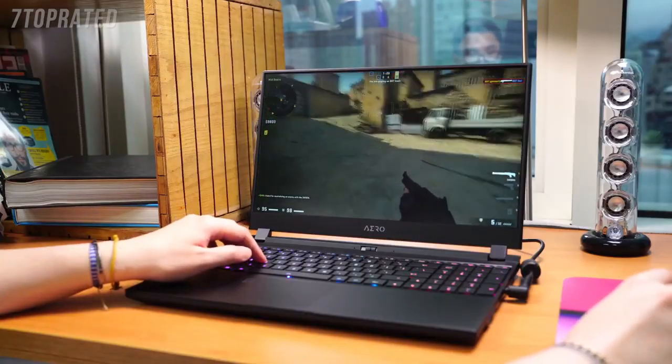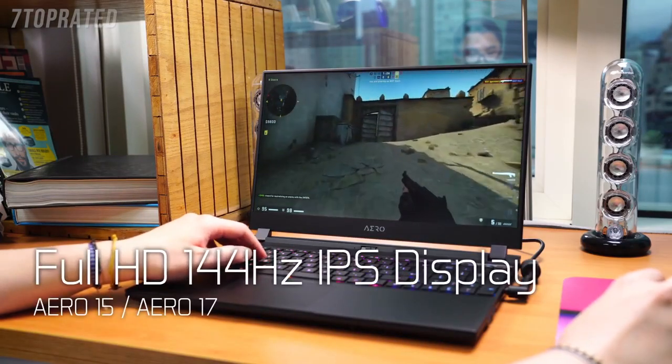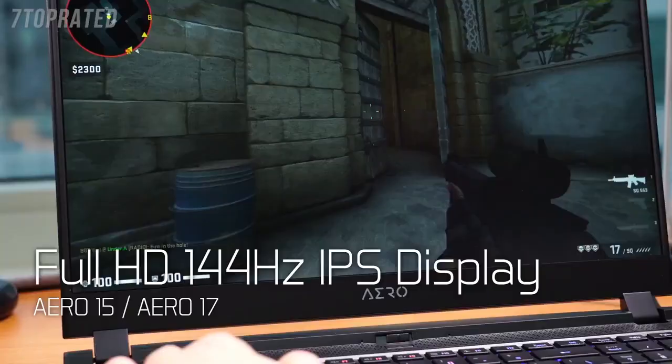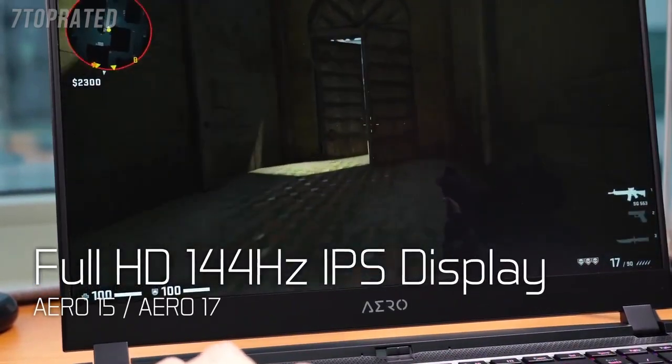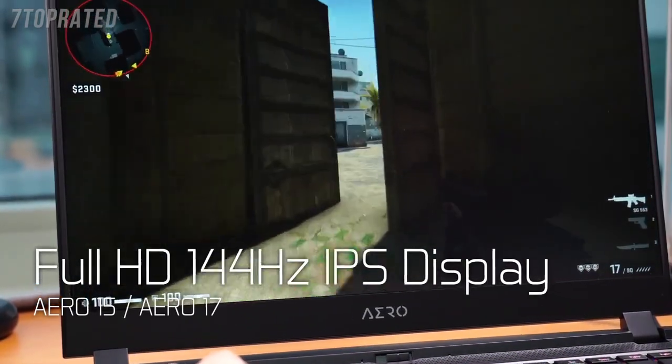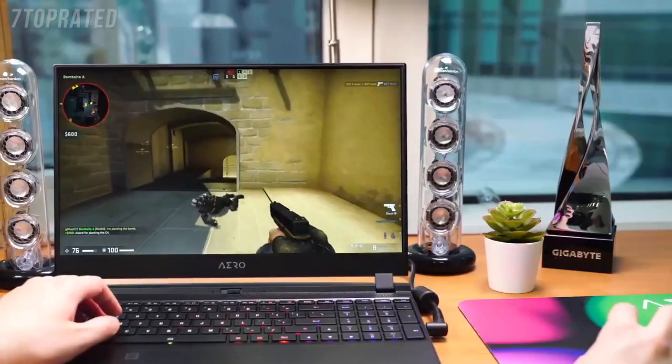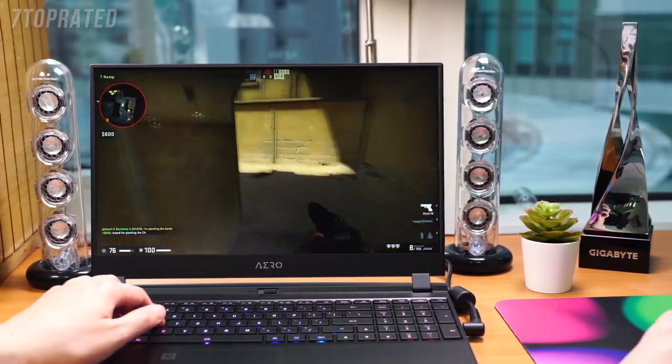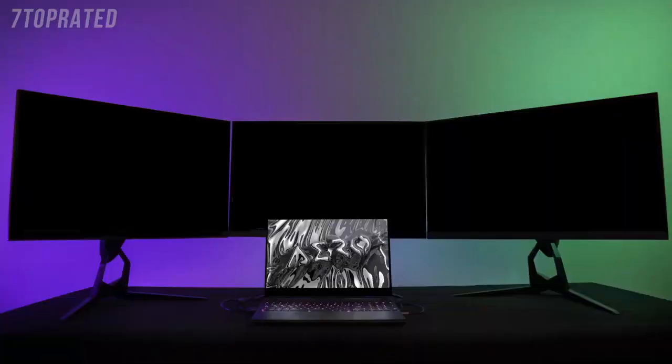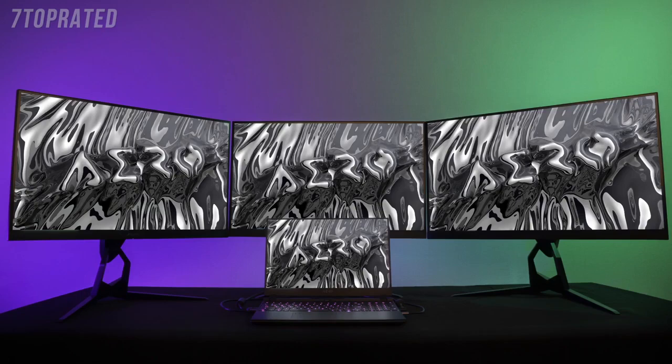Aero series also offers 144Hz high refresh rate display in satisfying the gamers. With powerful CPU, GPU performance, and premium input-output interface design, users can play games, stream, and surf the internet all at the same time.